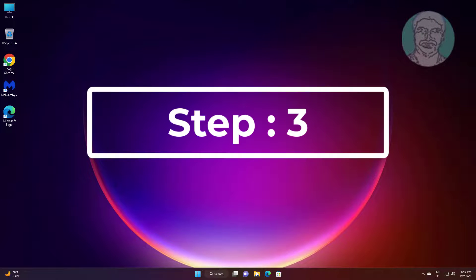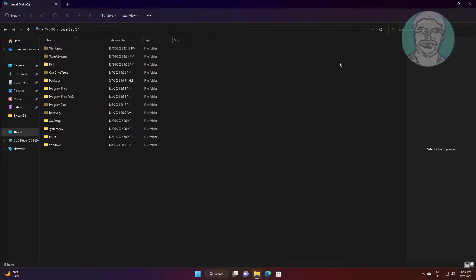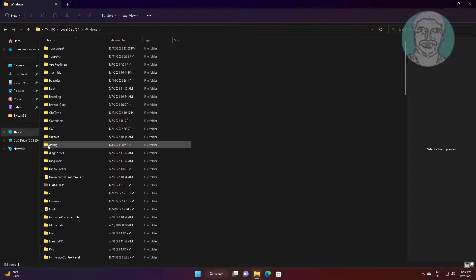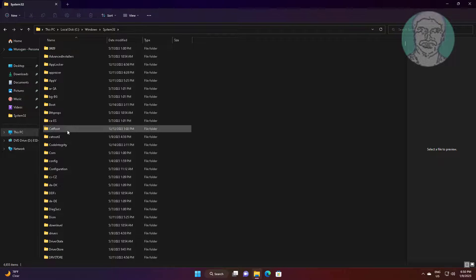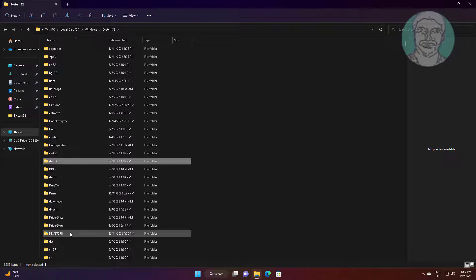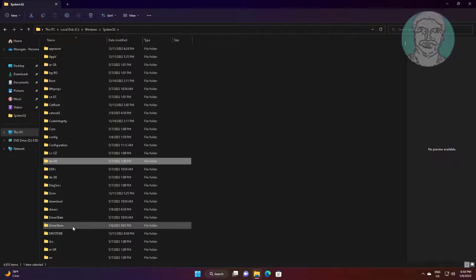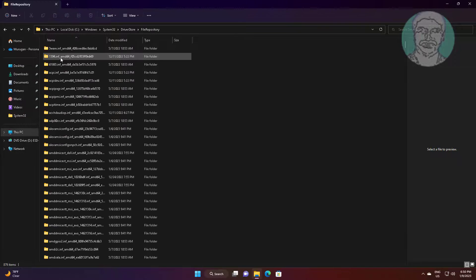Third step: open File Explorer, go to C drive, Windows folder, System32 folder, Driver Store folder, file repository, and open the USB store .inf folder.